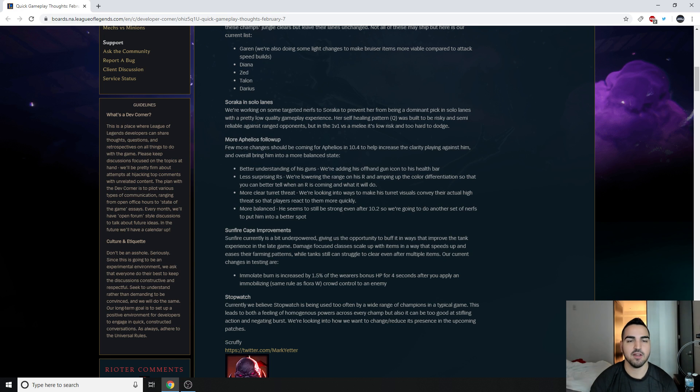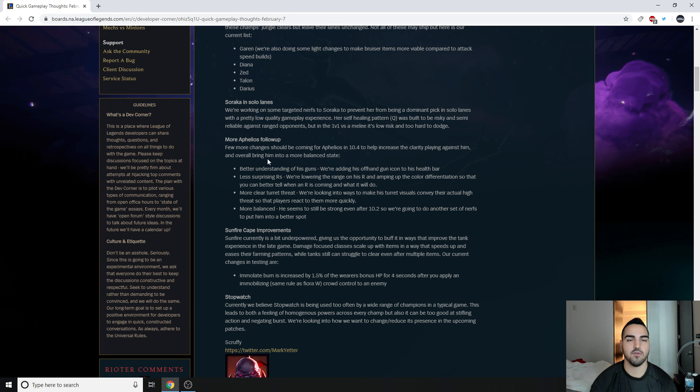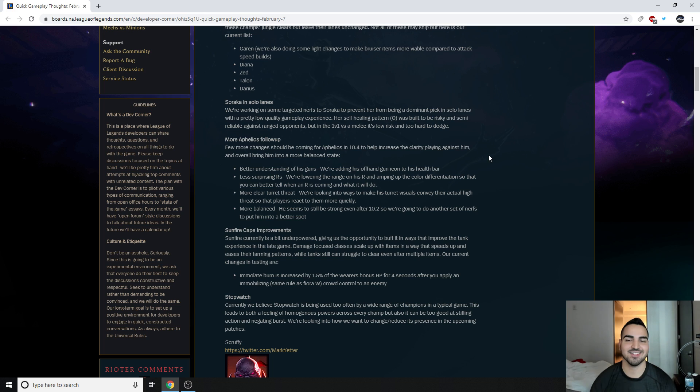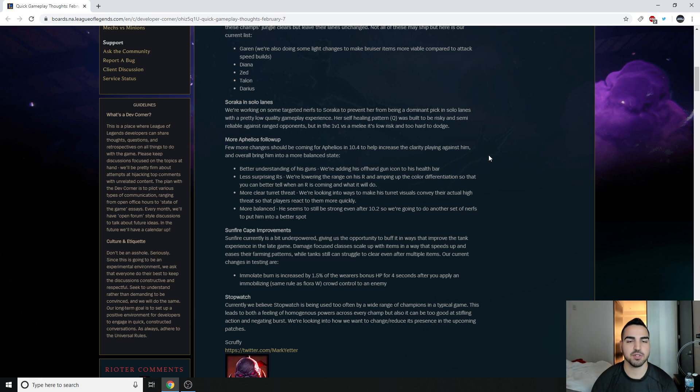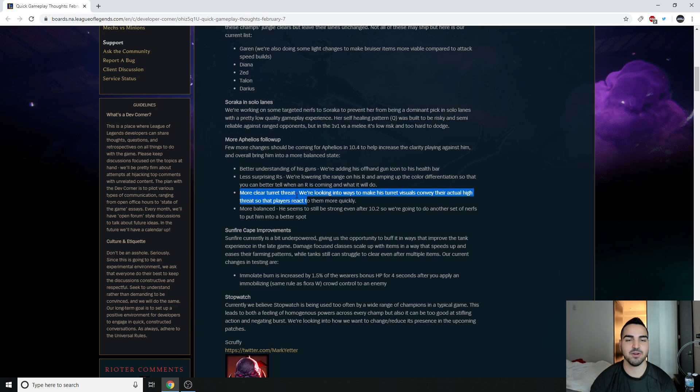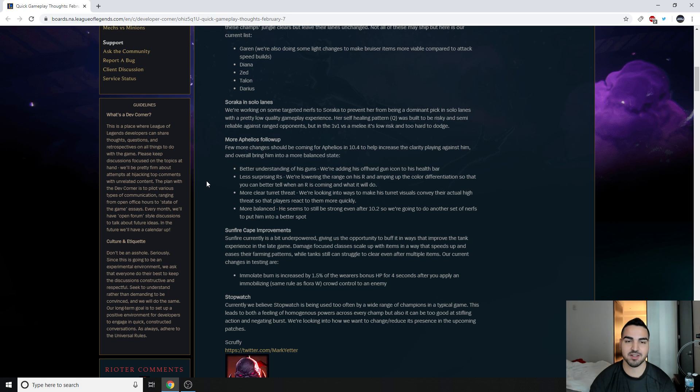Anyways, more Aphelios follow-up. Few more changes that should be coming to Aphelios in 10.4 to increase the clarity playing against him and overall bringing him to a more balanced state. Better understanding of his guns. We're adding his offhand gun icon to his health bar. Less surprising R's. We're lowering the range on his R and amping up the color differentiation so that you can better tell when an R is coming and what to do. I like that. I think the R has way too much range. More clear turret threat. We're looking into ways to make the turret visuals convey the actual high threat so the players react. Dude, that's so true. Aphelios's turrets are the most innocent-looking thing ever, and then they just two-shot you. They literally two-shot you, and it's not like a one-two, it's like a one-two, you're just dead. It's stupid.